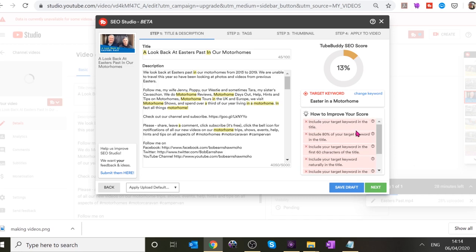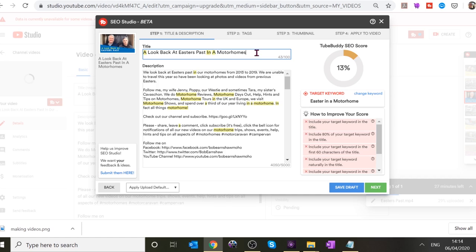To improve your target keyword in the title — if you were really interested in getting people to search for 'Easter in a motorhome,' you could change the title from 'in our motorhome' to 'in a motorhome.' People would not necessarily search for 'in our motorhome' — they would search for 'in a motorhome.' Just double click and change it. That improves the score considerably — just changing one word.